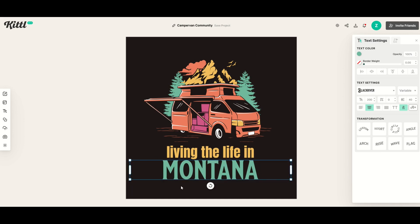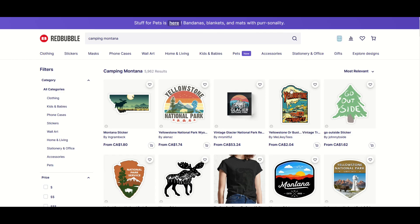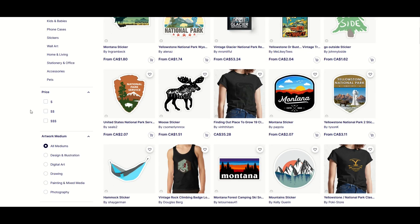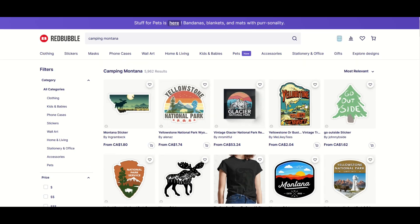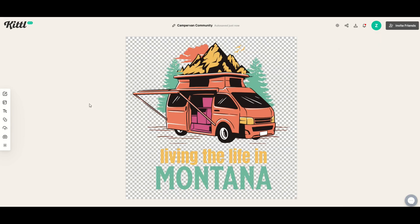The one downside to this strategy is that when I type in Camping Montana, for example, there are almost 6,000 results. So I'm not suggesting that with this second method you're going to find high-quality low-competition niches. However, you will have competing designs from a professional standpoint because the designs at the top are pretty nice, but I'd stack this one up as well.